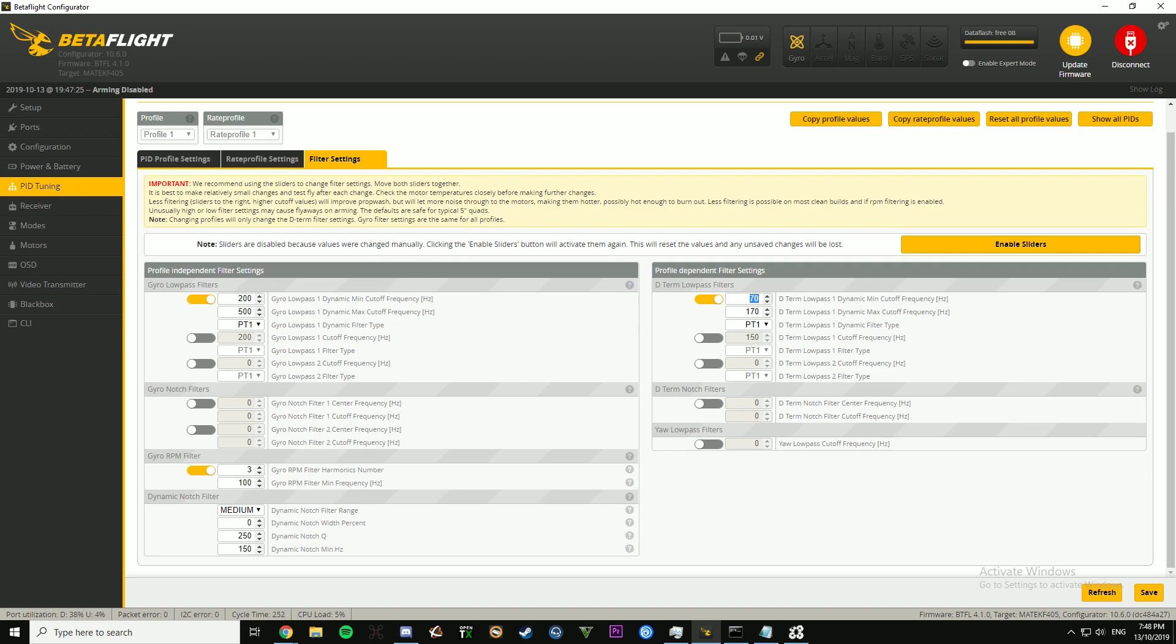If your build is fairly clean, no bent bells, you have a capacitor and whatnot, I would recommend trying these settings. All my quads, every single one of them has run these settings, and it's flown perfect, so I would try them out. These settings are on 130 and 200.